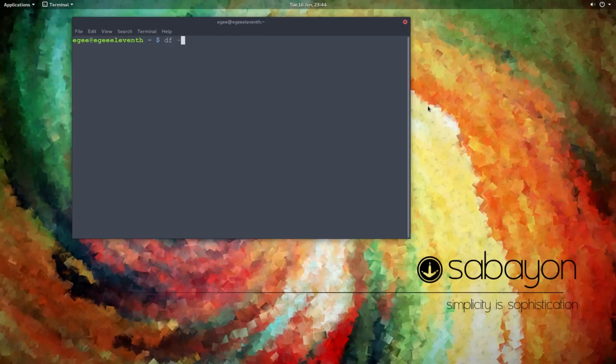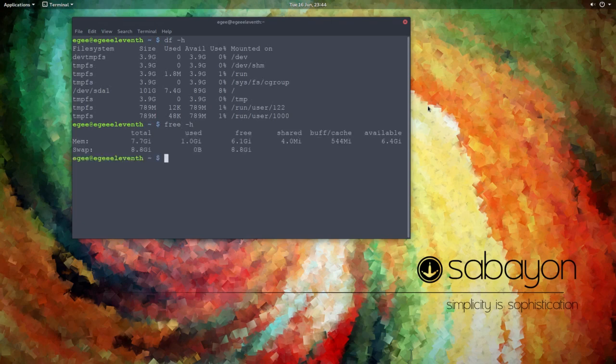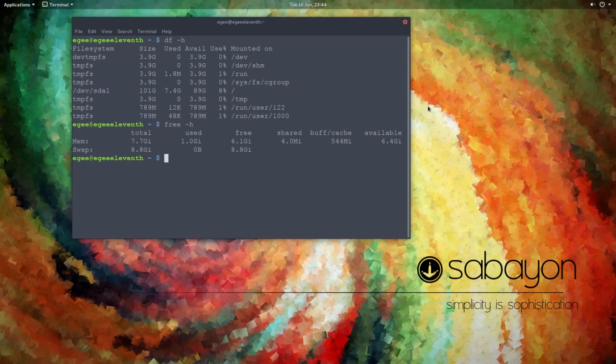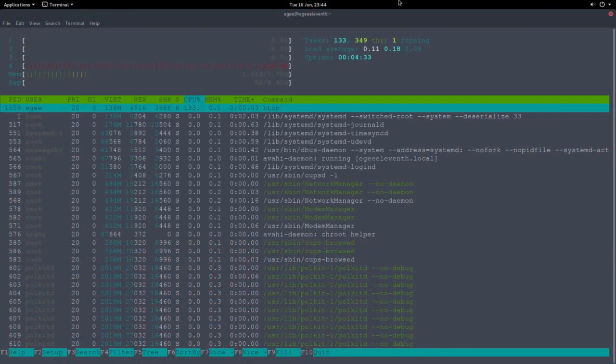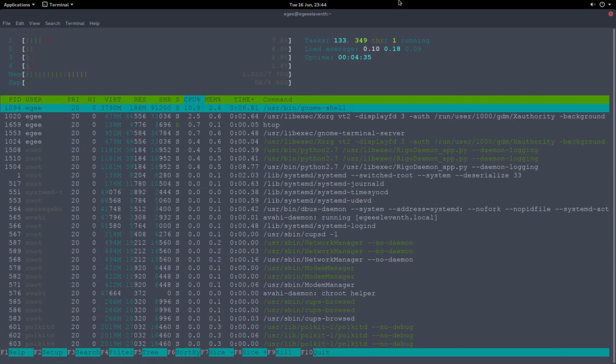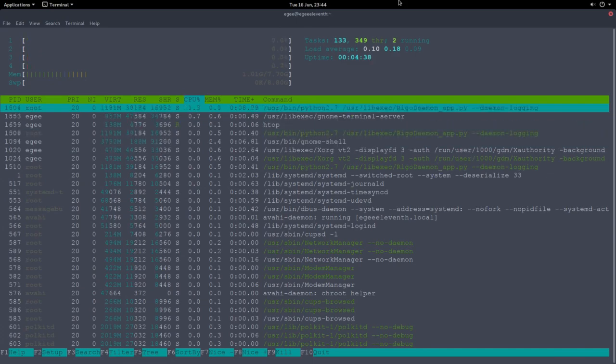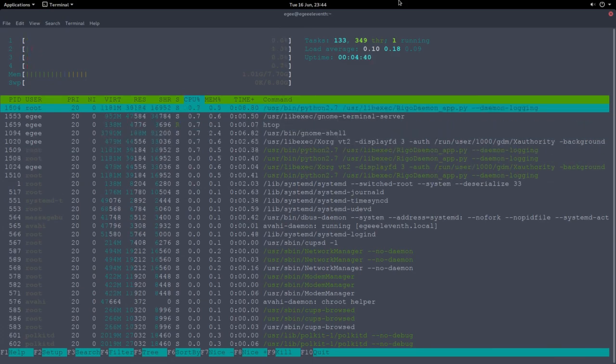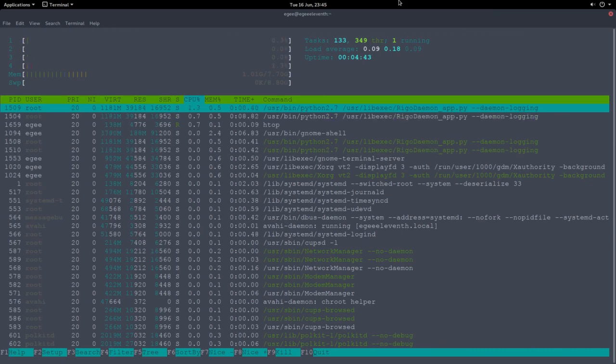Over in the resource department we see that a fresh install weighs in at about 7.4 gigabytes, and Free is telling us that Sabayon is chewing on about a gigabyte of memory. HTOP tells us that we've got 135 tasks and an obscene 349 threads. So Sabayon is anything but a low carb distro, if you know what I'm saying.